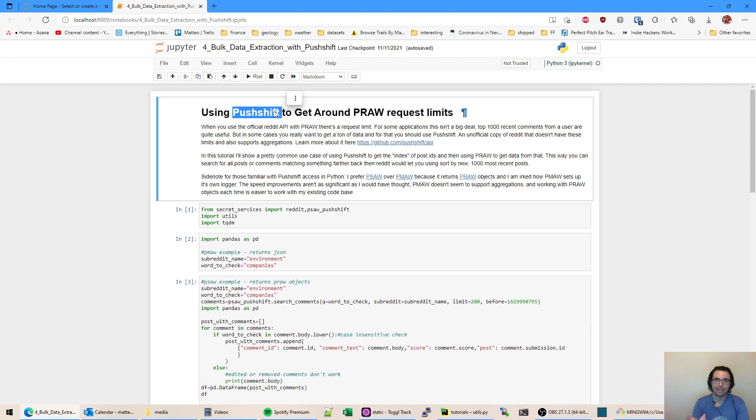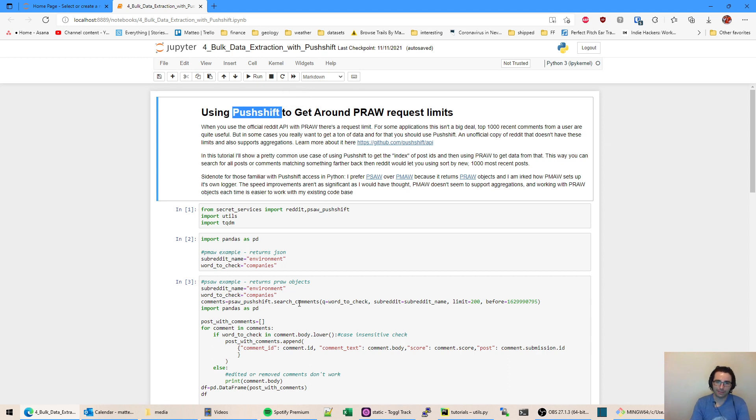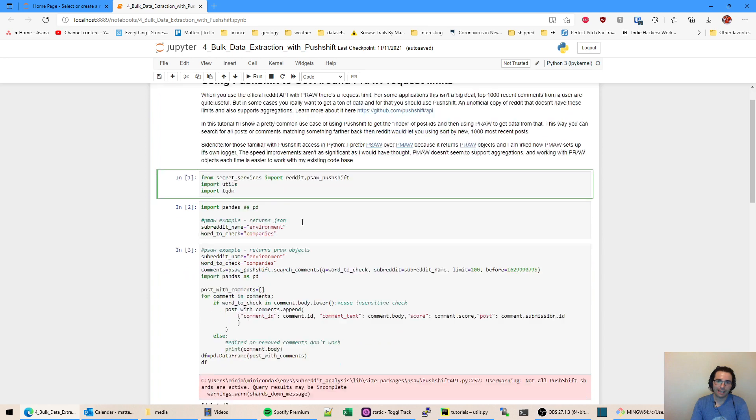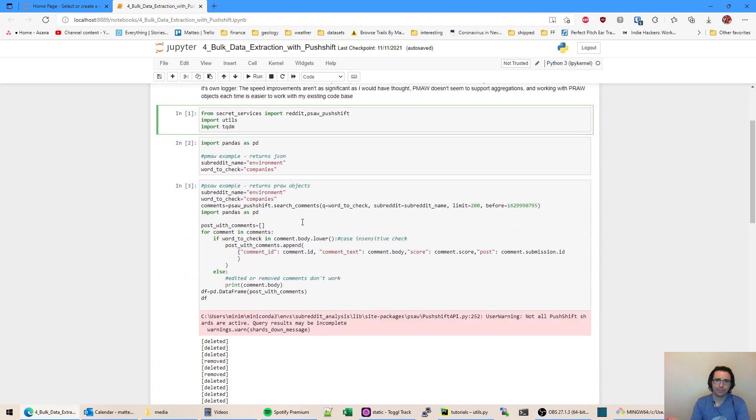It can be a lot faster than pulling every single post from the top thousand checking for a word. This is doing more of a relational database lookup. So yeah, it's a lot faster and it has more history.